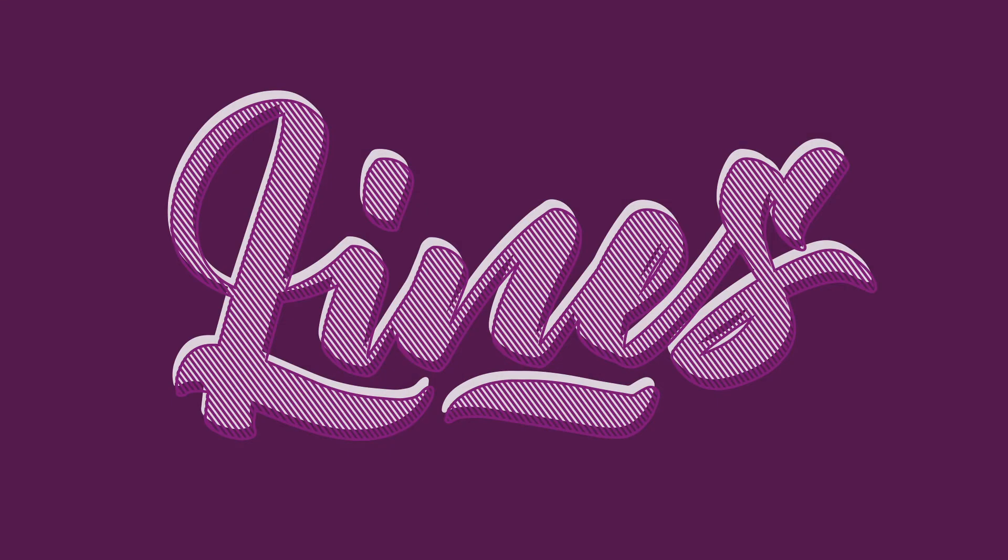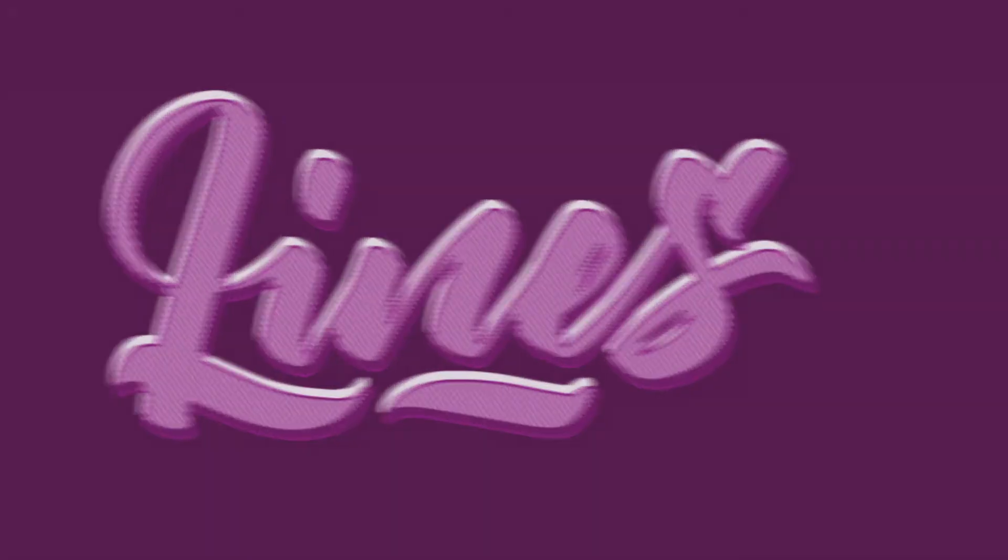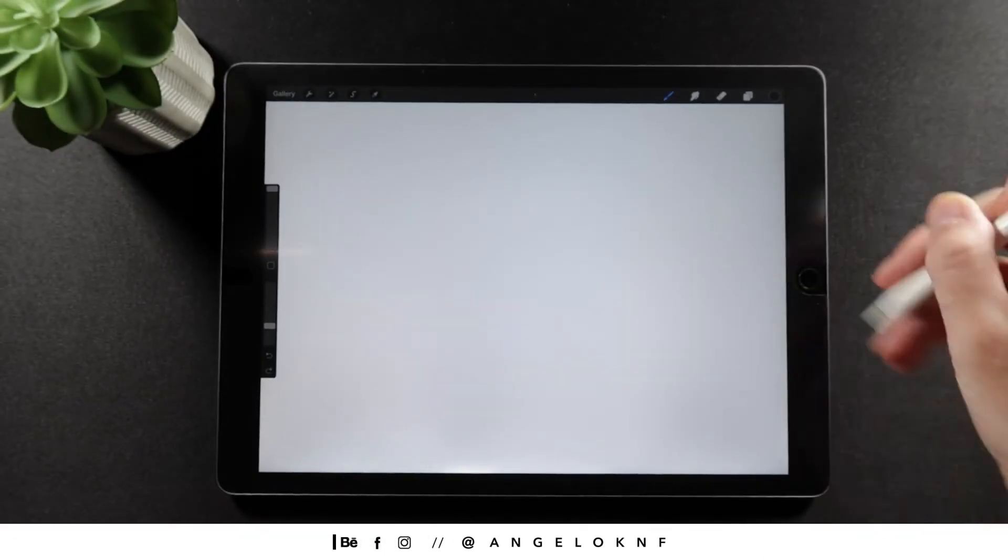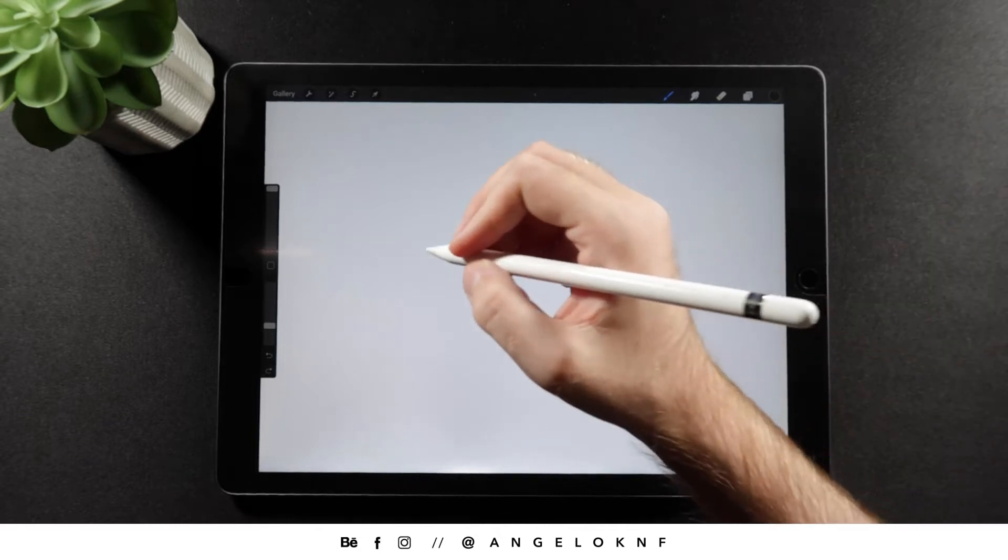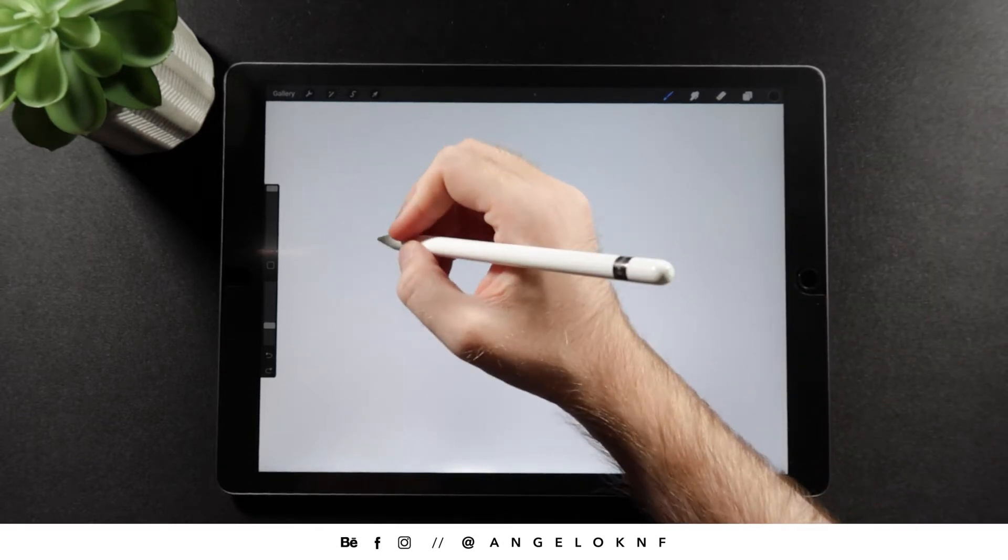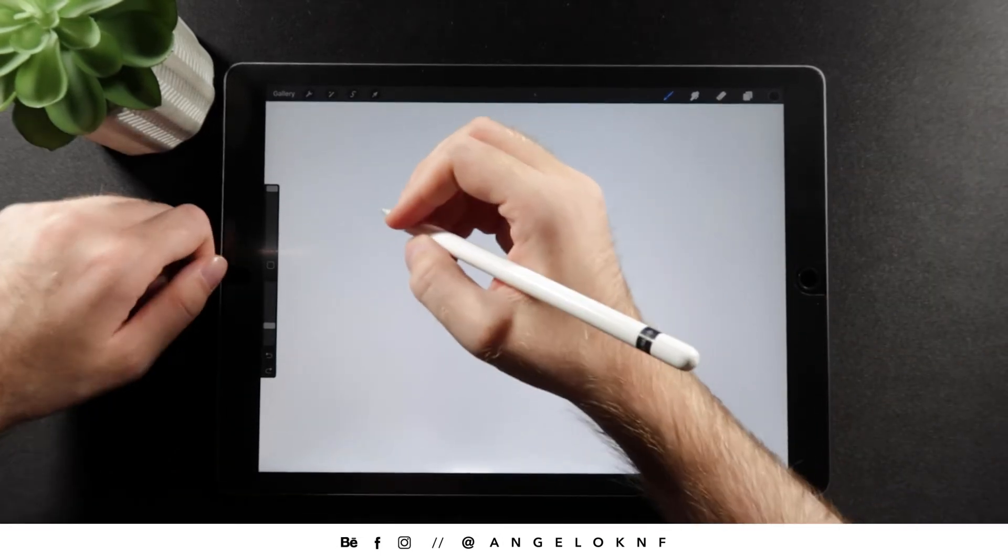Hey guys, in this video I'm going to show you how to create this design using Adobe Illustrator. For the text, I created a custom lettering on the iPad, but you can simply use a font in Illustrator instead.